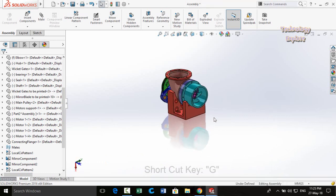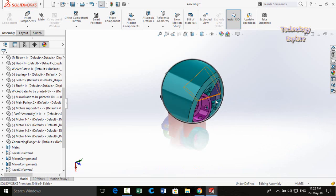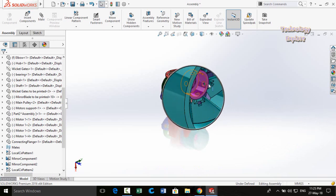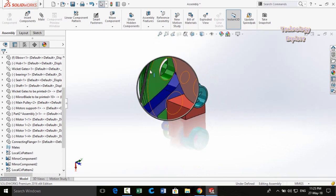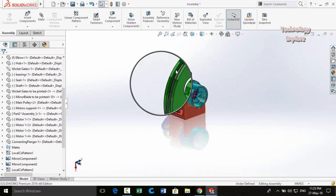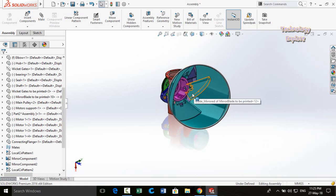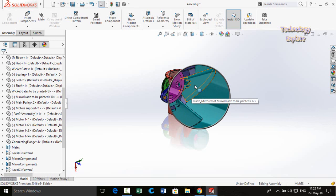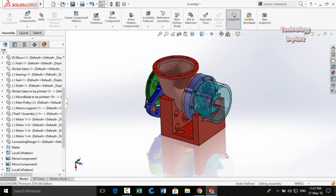First of all, we have the magnifying glass command. The shortcut key for this command is G. If you press the G button from your keyboard, a magnifying glass will appear on your screen. By dragging it, you can move it to different parts of your assembly. You can also zoom in and zoom out, and select parts using the magnifying glass.